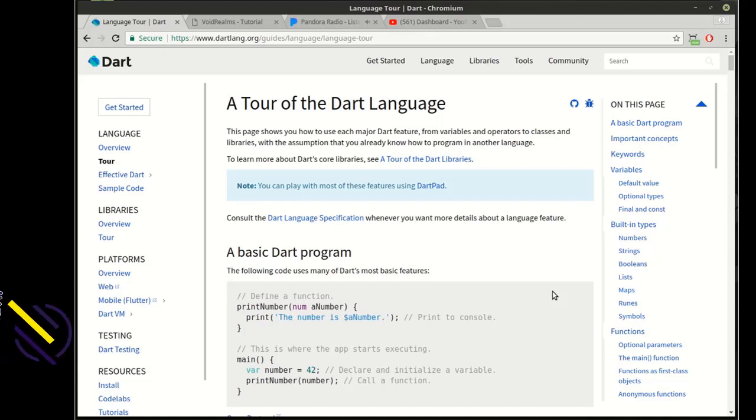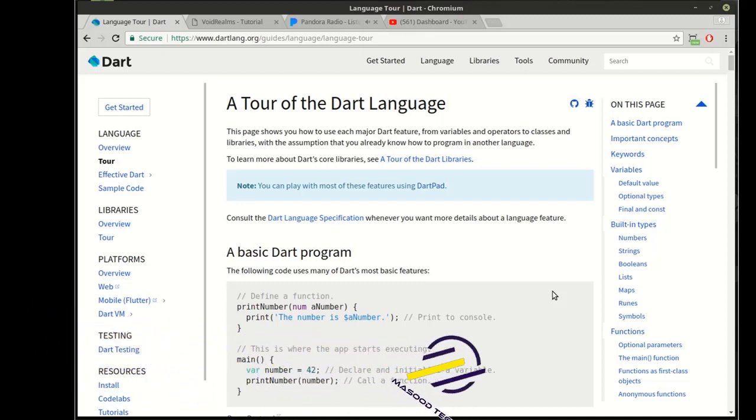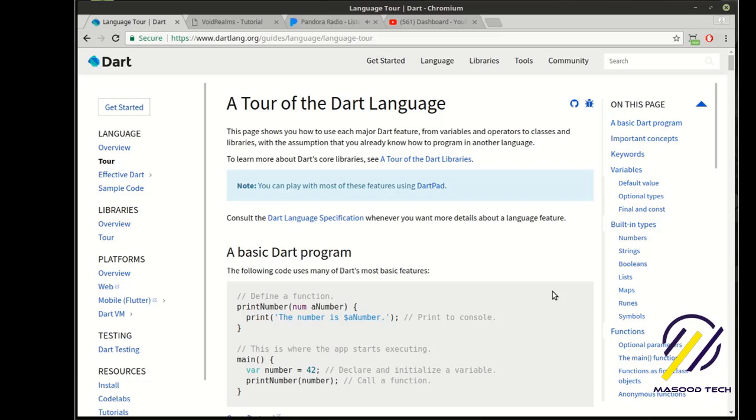Hey everybody, it's Brian and welcome to the 16th Flutter Tutorial. We're still on the Dart learning curve here.